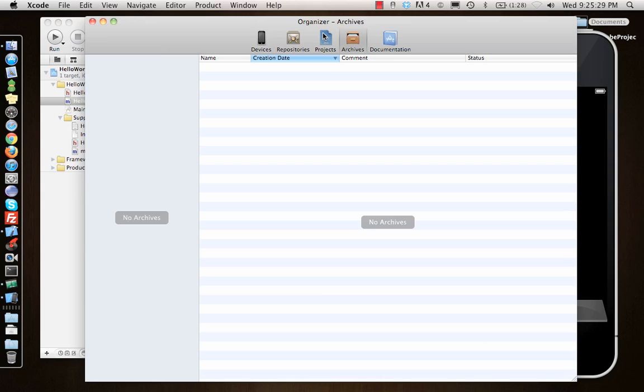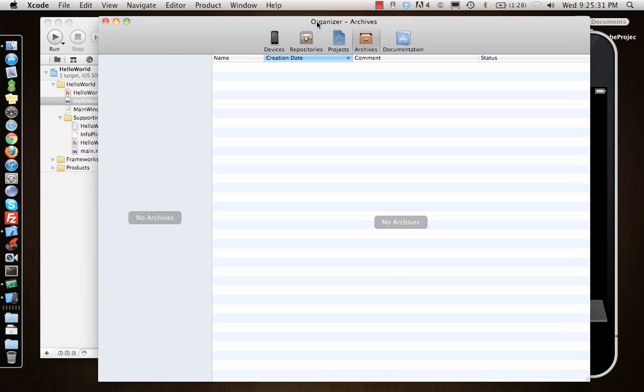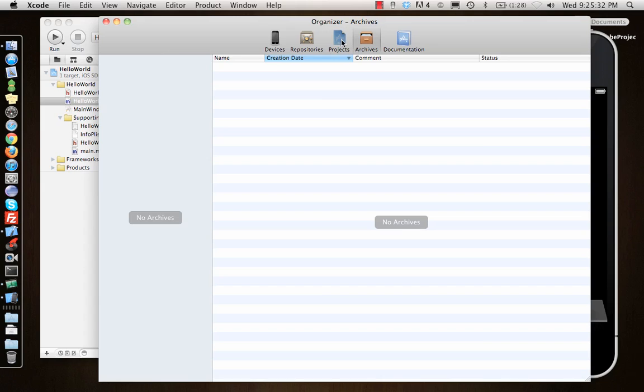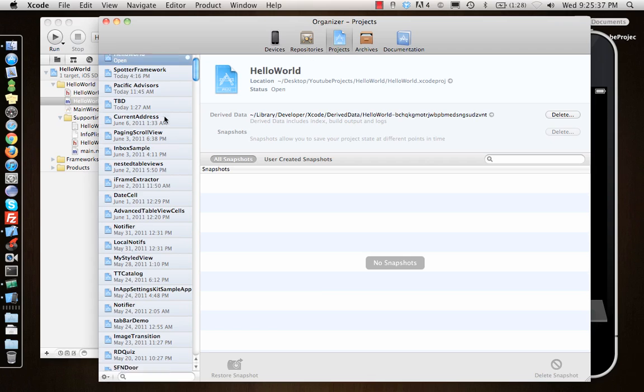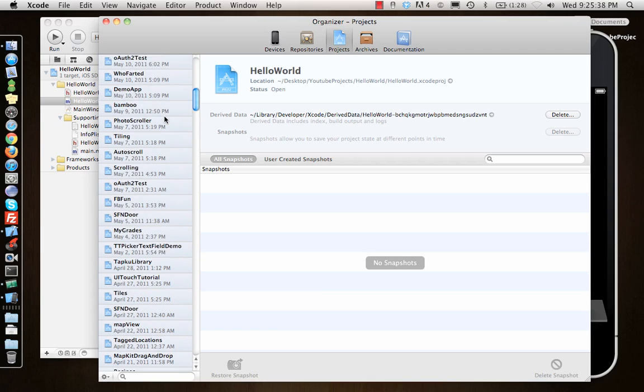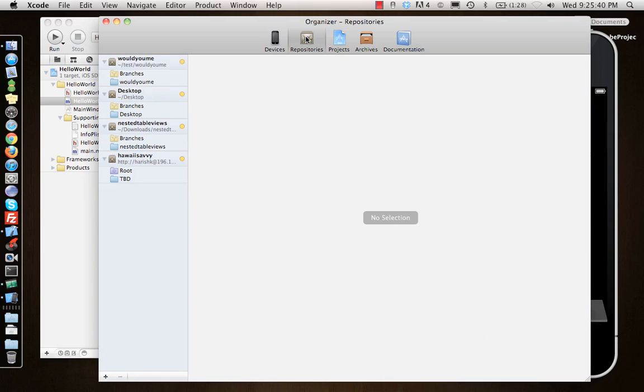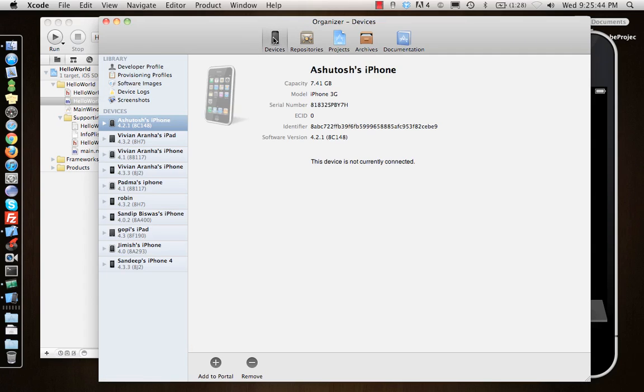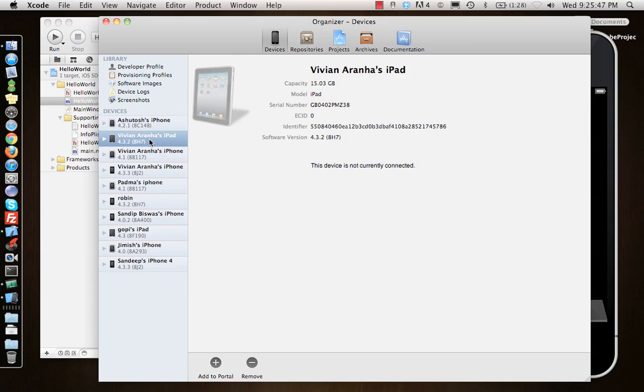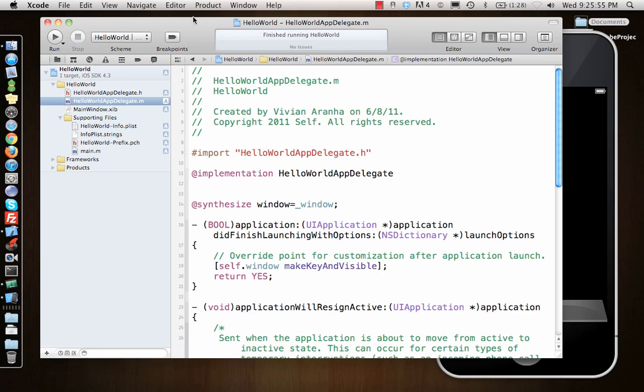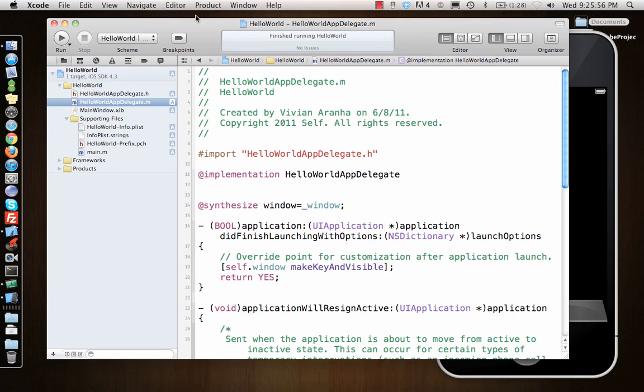It shows all the projects that you're working on right here by clicking on projects. It displays all the projects, shows all the repositories that I have used for my projects. It also shows you the different iPhones that are connected, that have been used on this particular computer for programming.